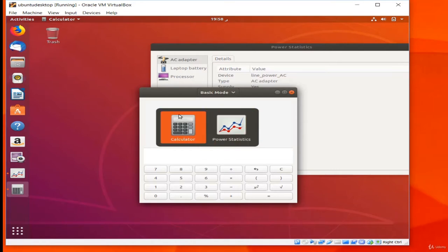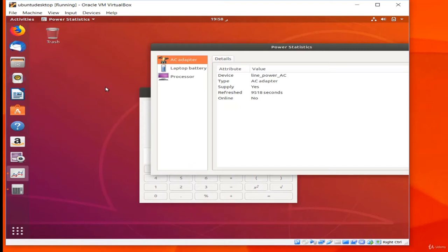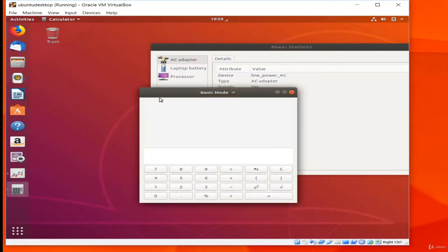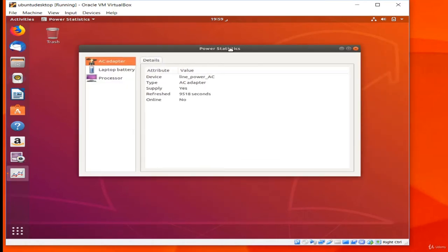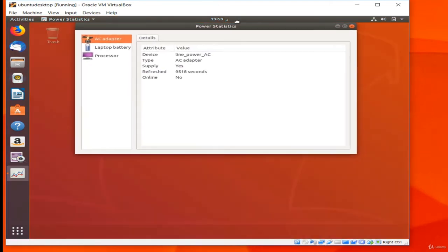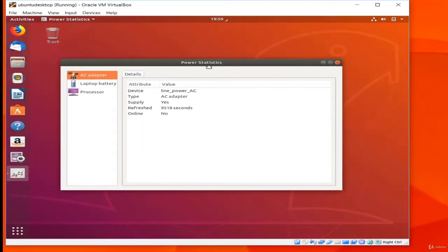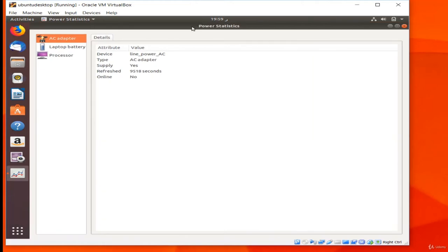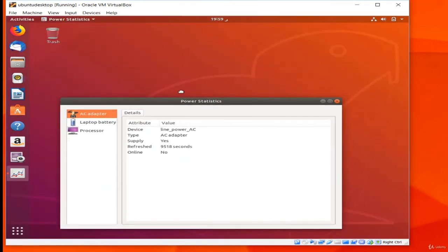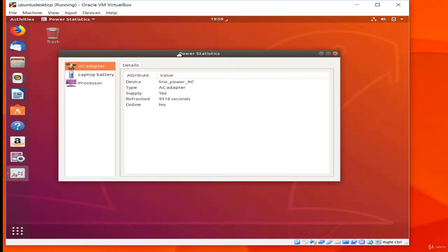I can switch between open apps using Alt+Tab like on Windows, moving left and right, or Alt+Shift+Tab to move right to left. If an app has more than one window open I can switch between those in the switcher or use Alt+` — the backtick, upper left above Tab — to cycle between them. In the app switcher, while holding Alt, I can press Q to quit the selected application. I can maximize a window by dragging it to the top of the screen.